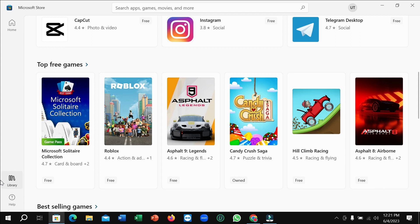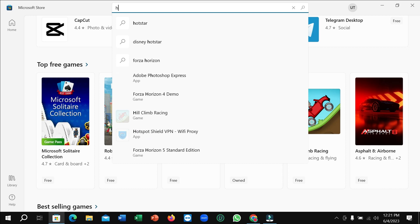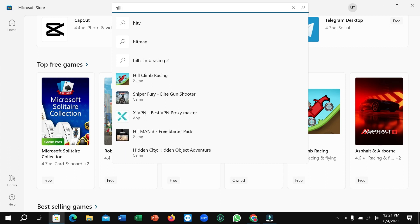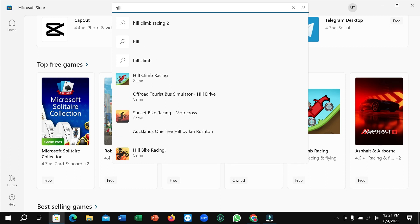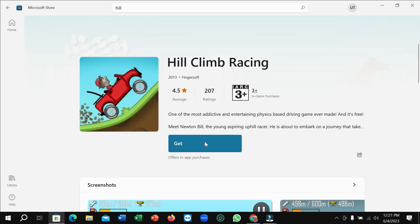If you don't find it there, just go to the search bar and type 'Hill' and you can easily find it. Just open it and then you can see there is an option for Get.